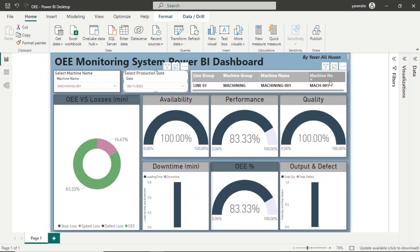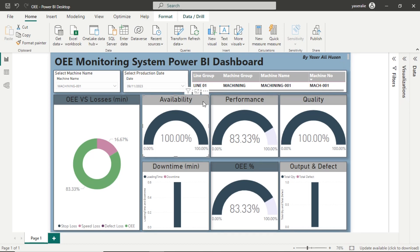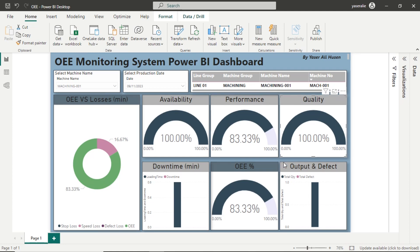On the table to the right, you can find information about the selected machine such as line group, machine group, and machine name. At the bottom, there are several gauge visuals including gauges for availability, performance, and quality. Additionally, there's a gauge to display the OEE value, which is the multiplication of these three metrics.